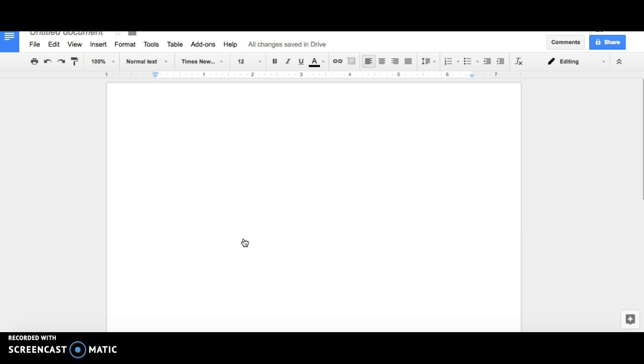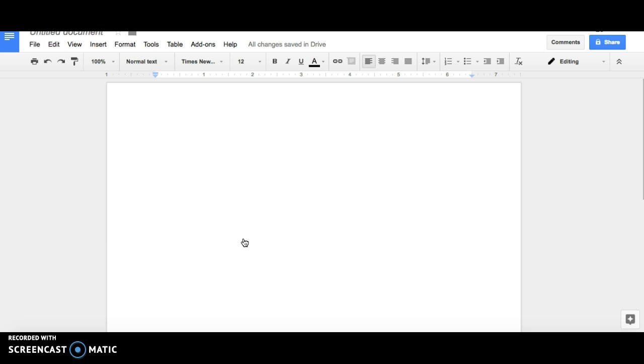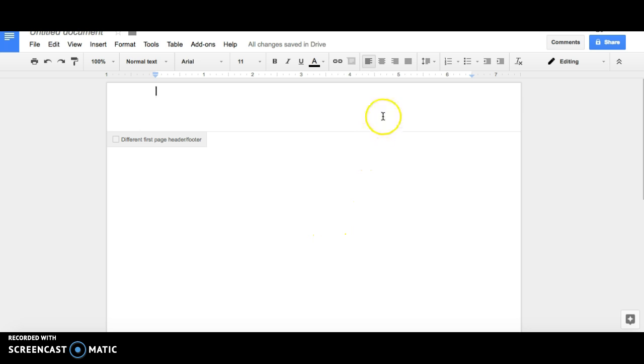Third, you should include a header. This header will appear on each page of your text. Right align the text, write your last name, followed by the page number.